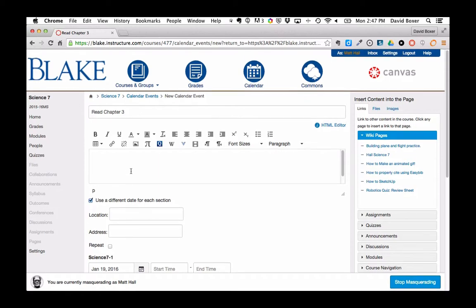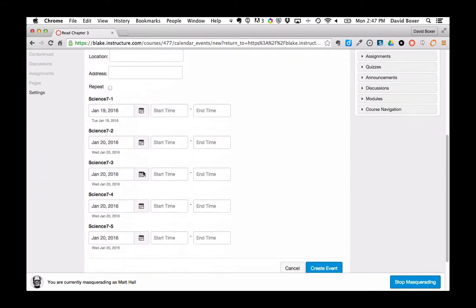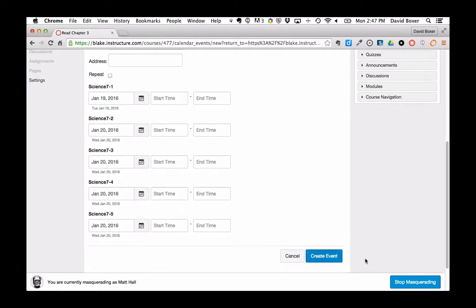If I wanted to provide additional information in the text box, in the rich text editor, I could go ahead and do so, but then I could go ahead and finally create an event.